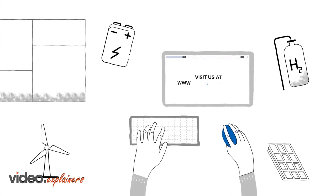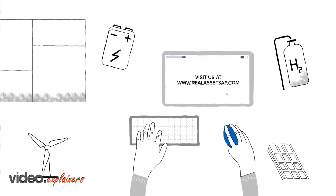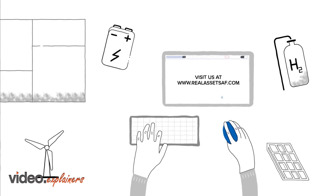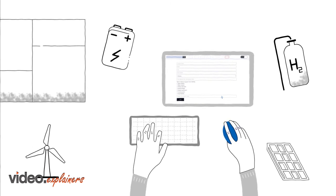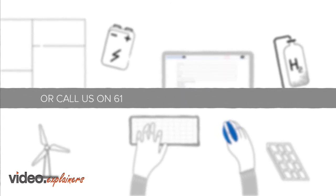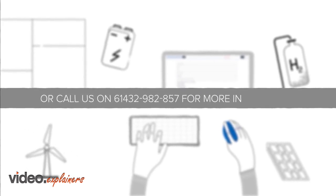Visit us at www.realasset.af.com, complete a simple request form, or call us on +61 432 982 857 for more information.